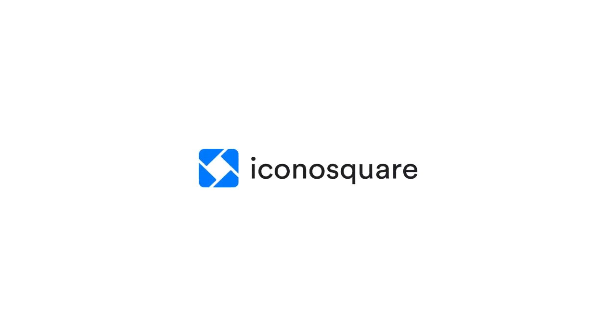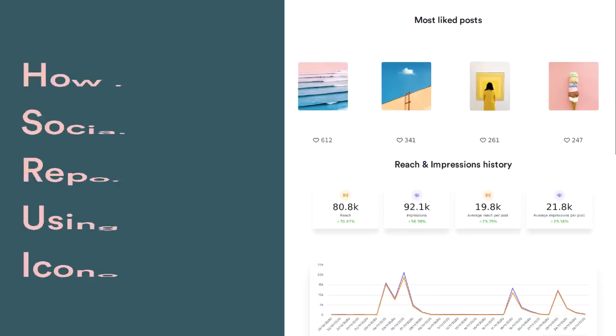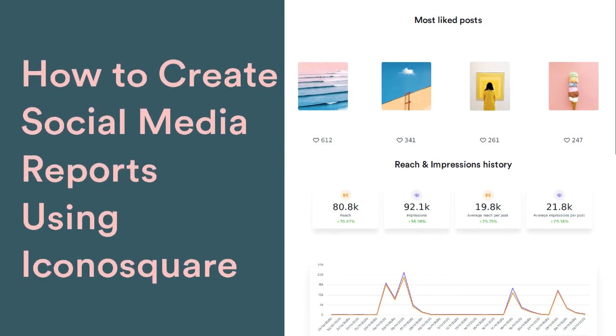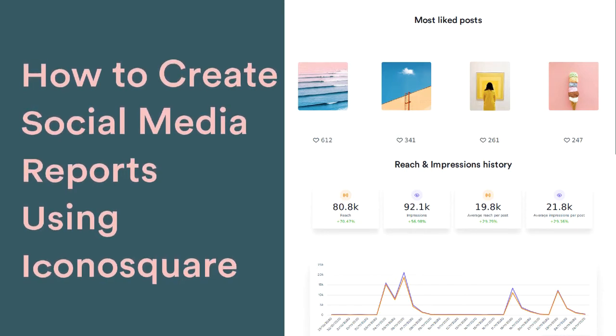Social media reporting is a key aspect of any social media strategy. After all, how could you measure your growth if you're not keeping track of your progress?